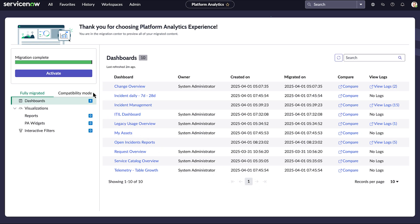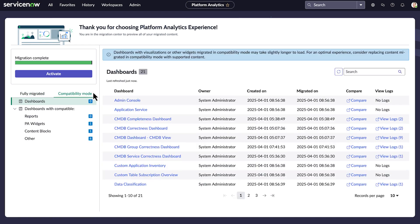When we select the Compatibility Mode tab, we see the list of any visualizations or filters that don't have analogs in Platform Analytics experience. The original artifacts are migrated in an iframe. Some configurations may not be migrated at all.